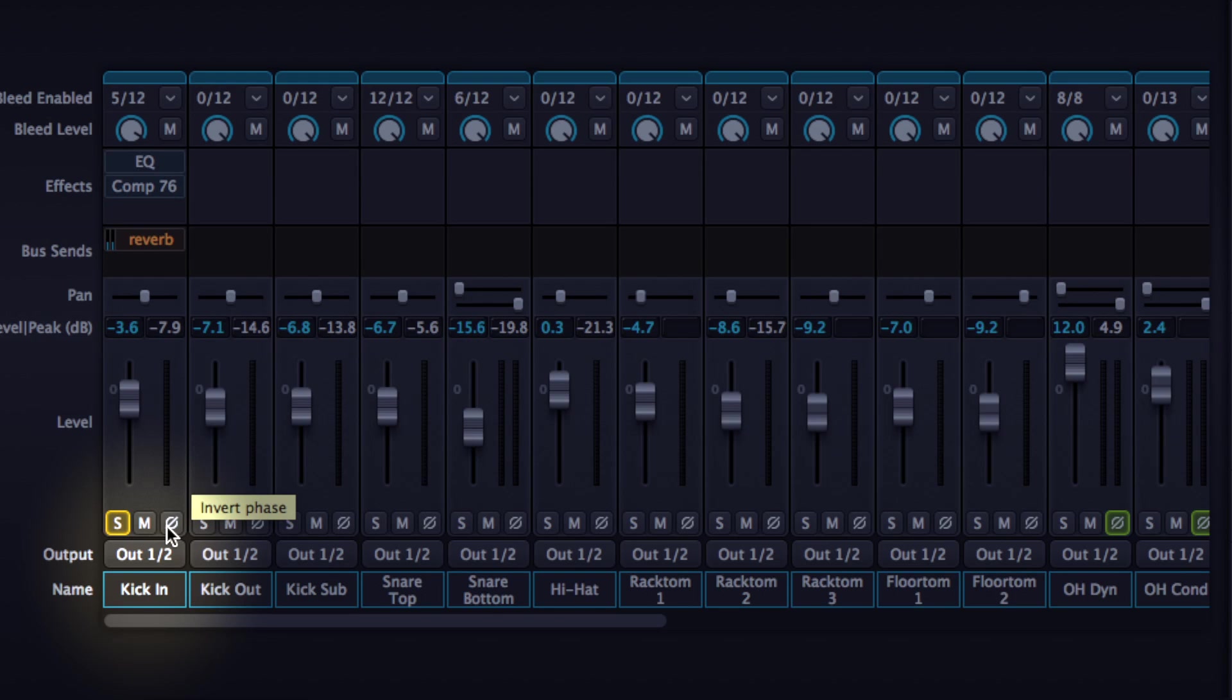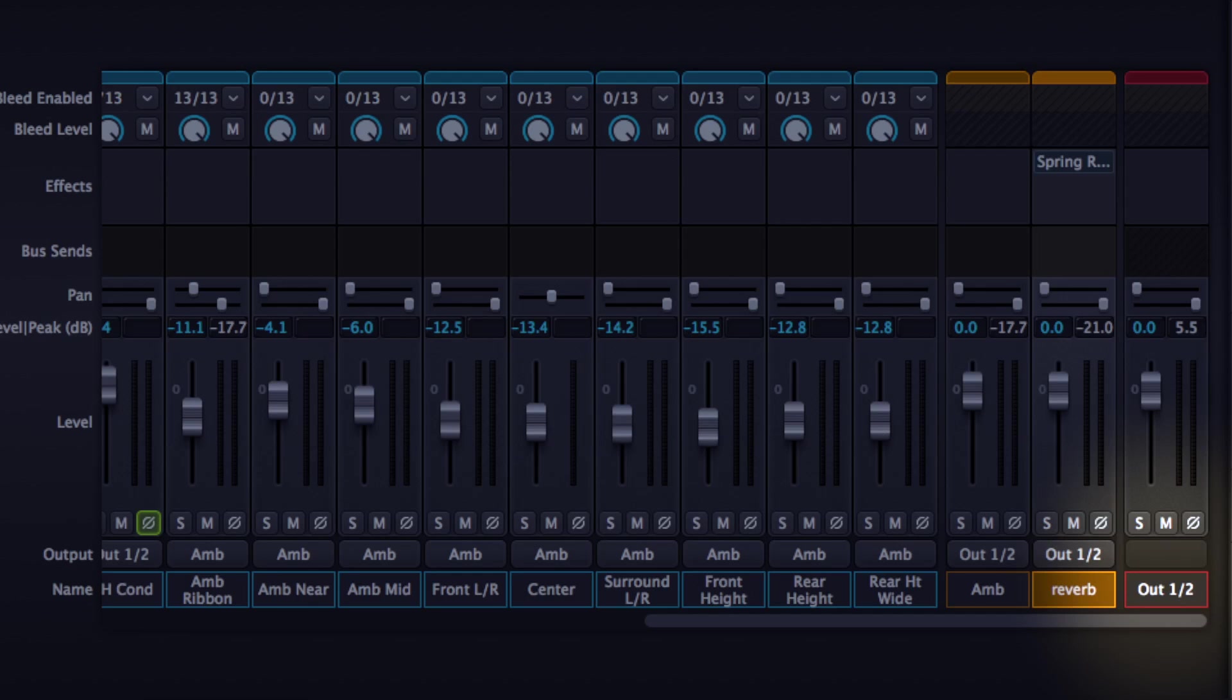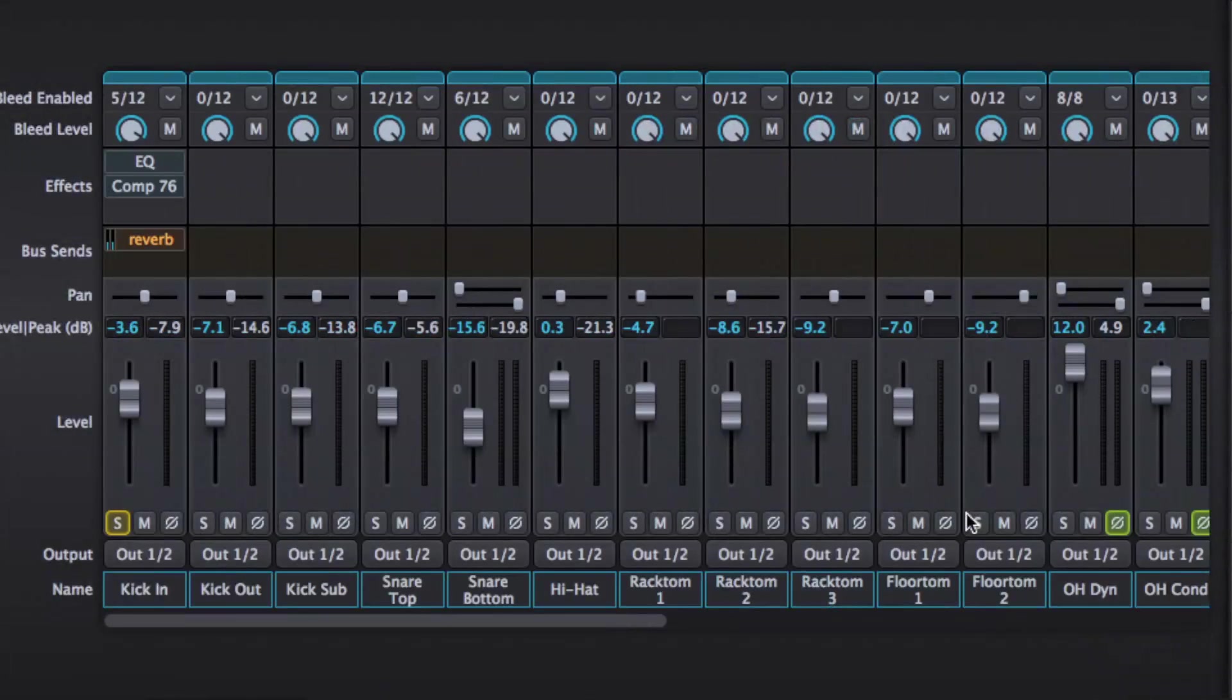Below that solo, mute and invert the phase. I've got the output section below that. Now standard output one and two, if you're working in the stereo mode of this so not the multi-channel, output one and two go over here. It's like the master output for the instrument.